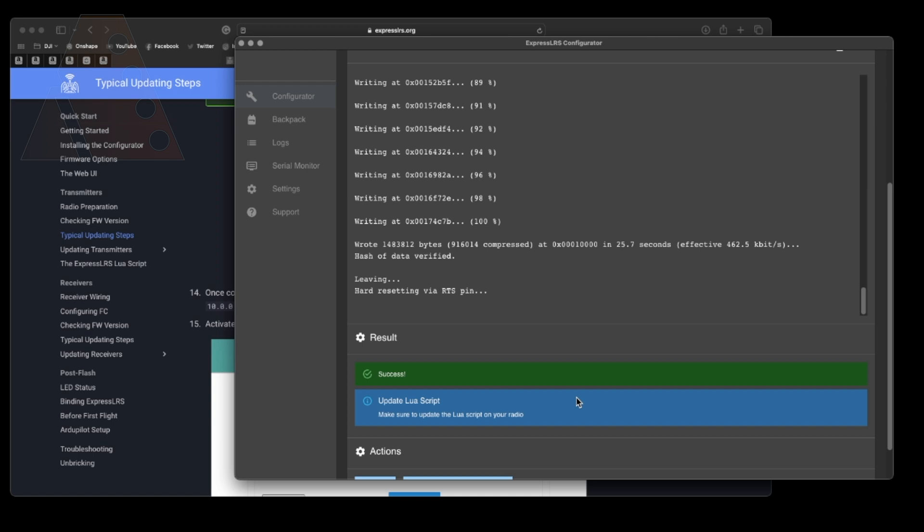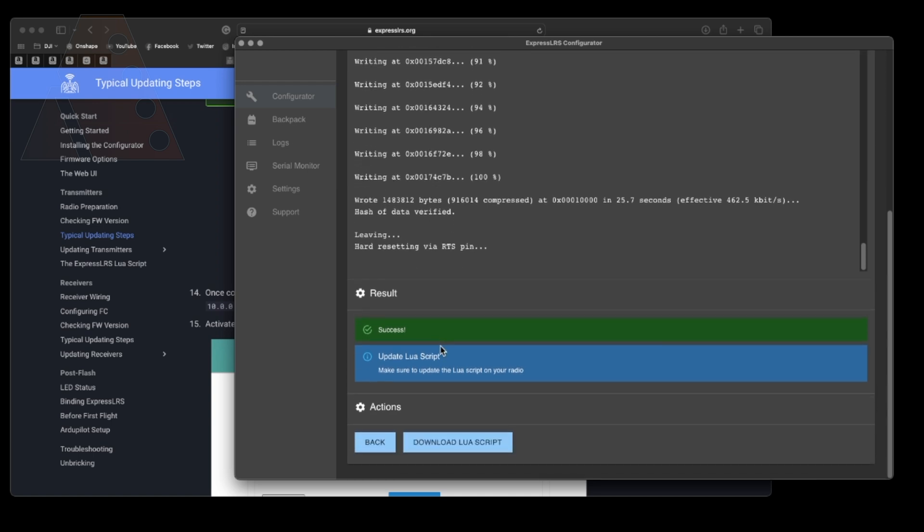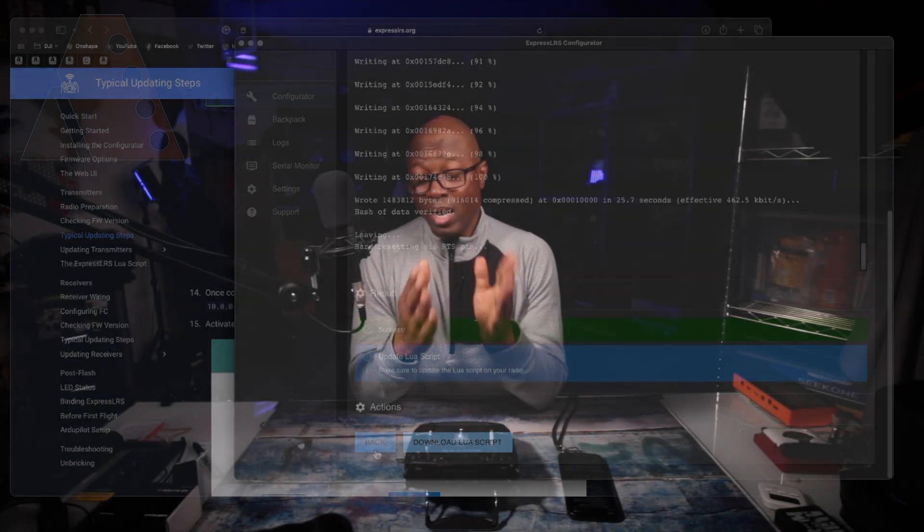Now you also notice that there's another reminder to download the Lua script. If you haven't done so already here you have another opportunity to do so. At this point I would disconnect your radio and then reconnect it and then choose USB, USB storage. That way you can get your storage back up on your screen and then go ahead and drop your Lua script into the correct folder so that it is updated. It will need to overwrite the current one if it is already there. I noticed that I had it there already so I just allow it to overwrite.